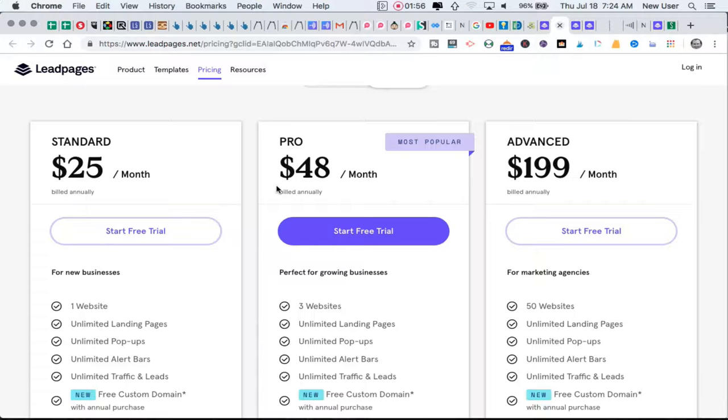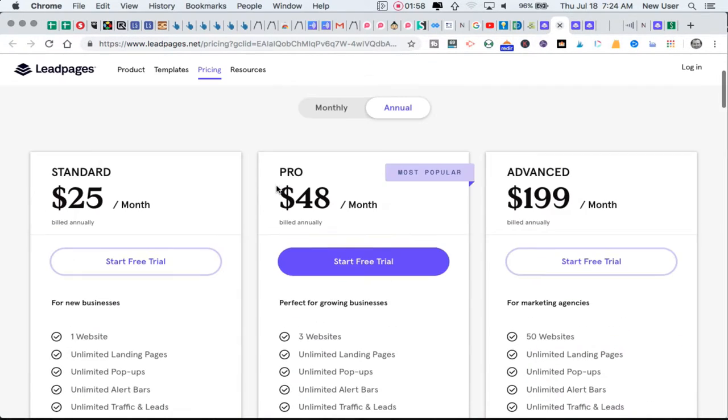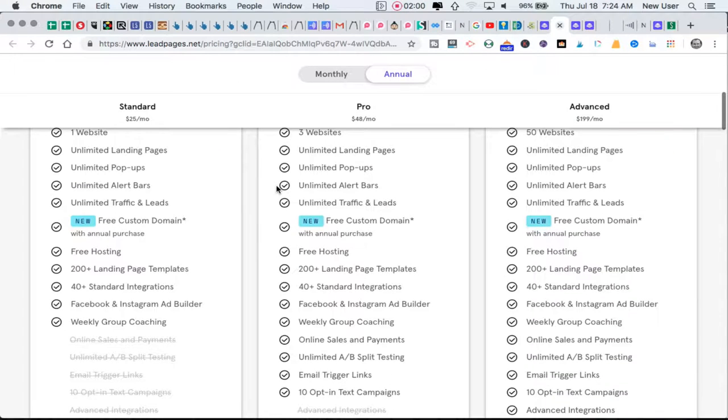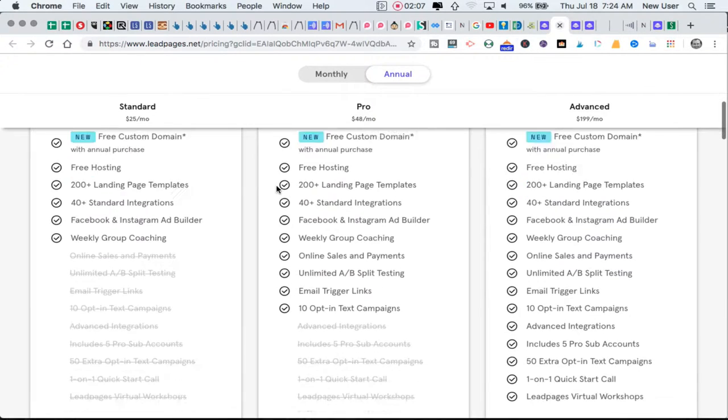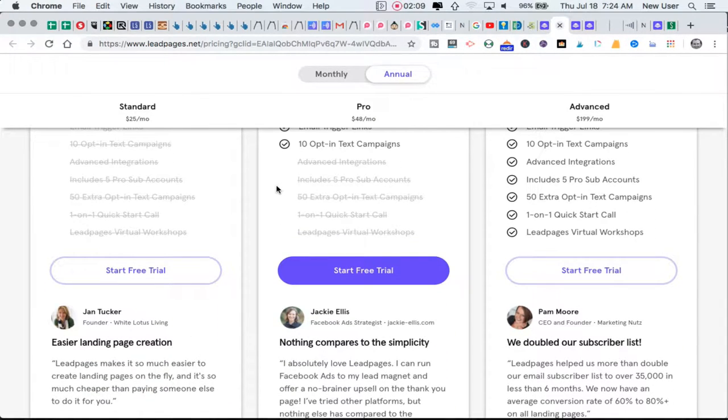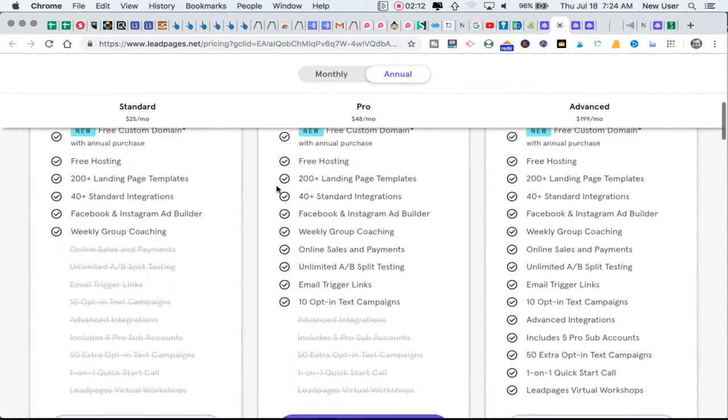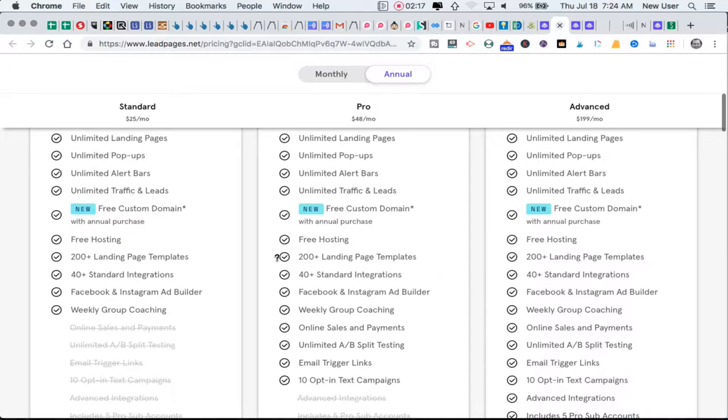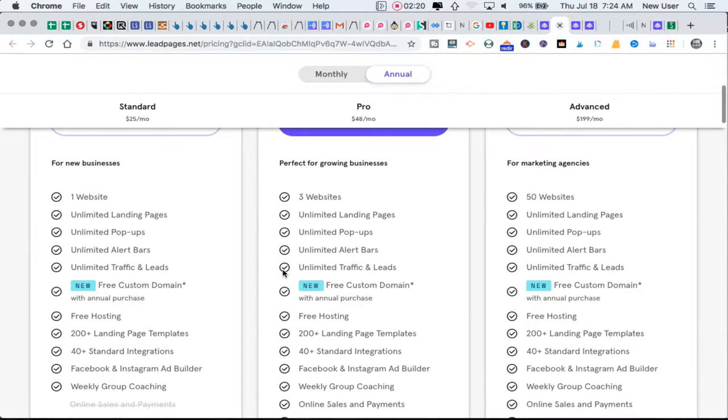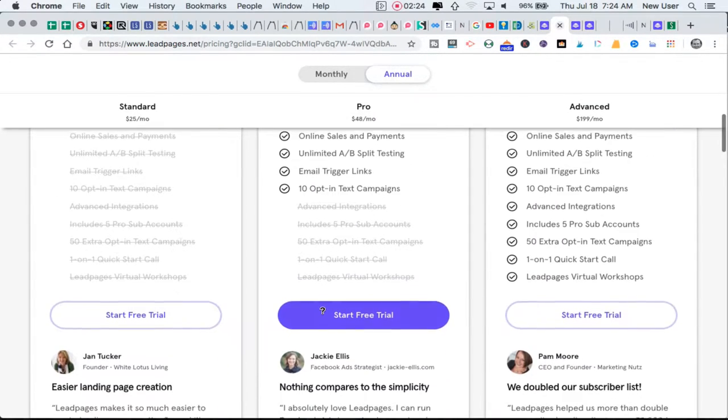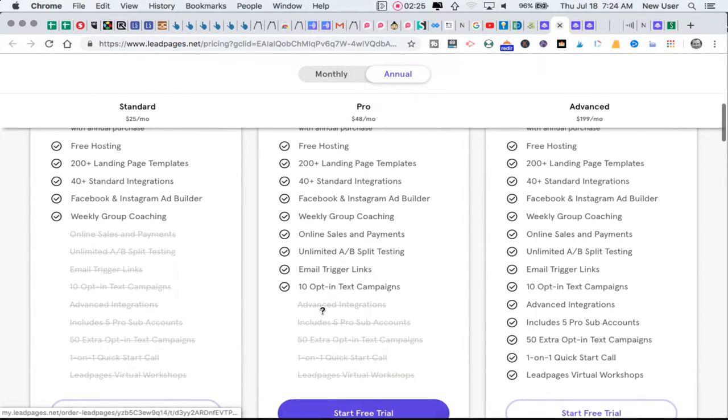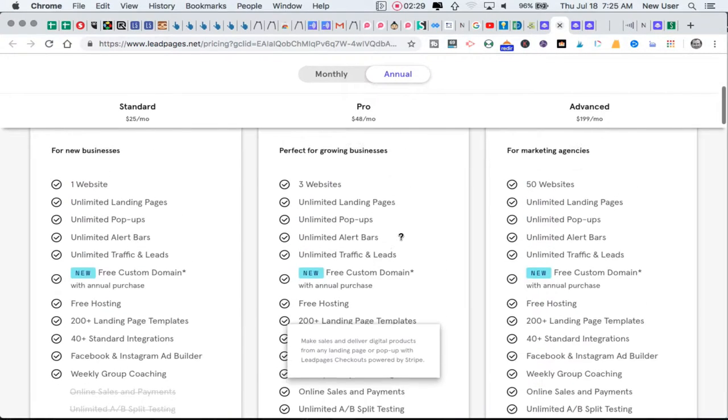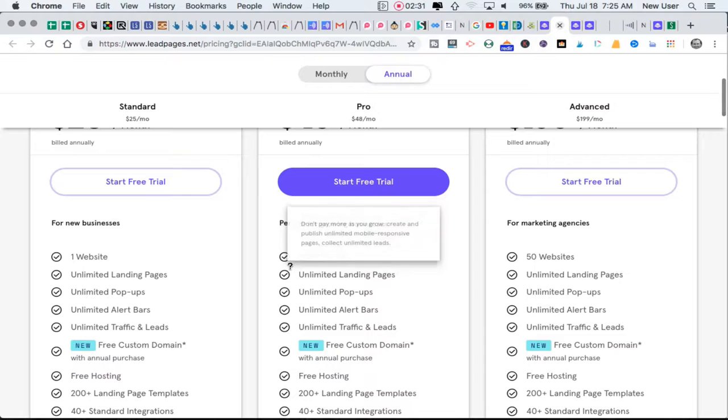With the Pro plan you can use Leadpages for three websites and you would have up to 200 landing page templates, ten opt-in text campaigns, and you would be able to use the sales and payment mechanism included. You also get a custom domain at both levels, so the $48 plan would be really good for many people.